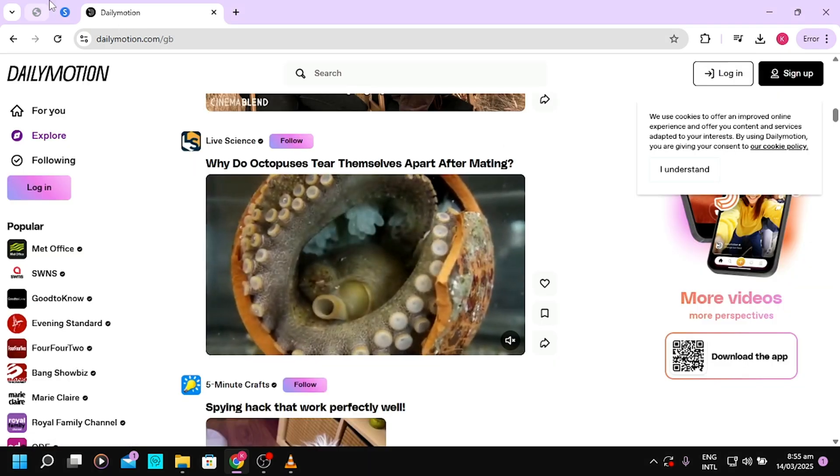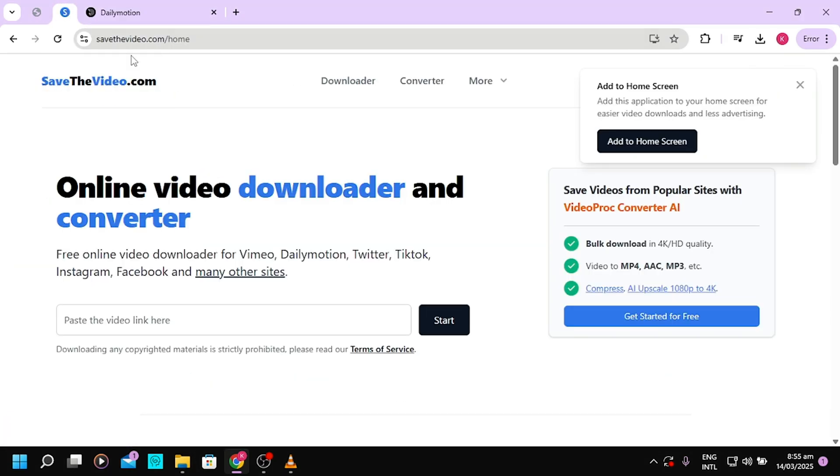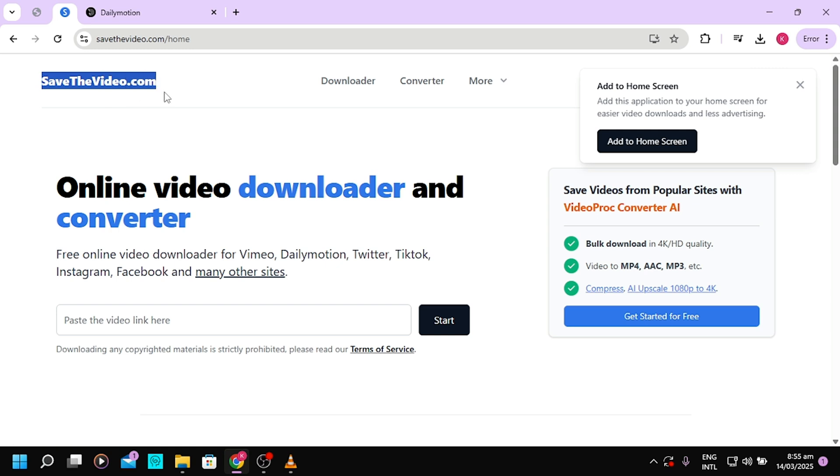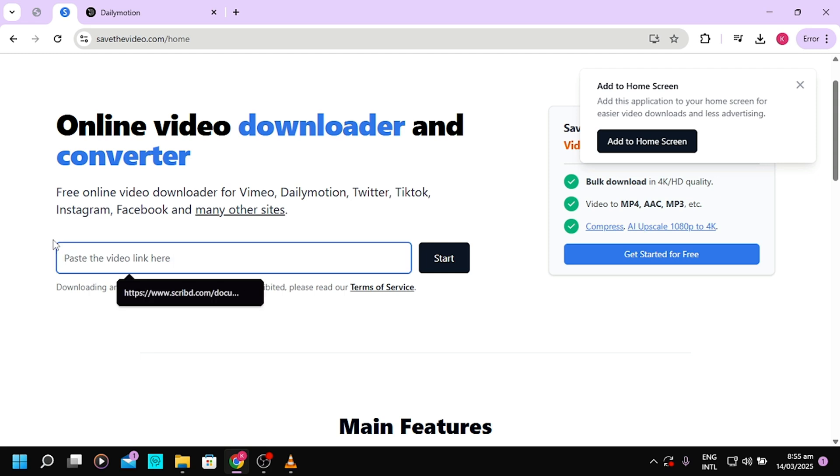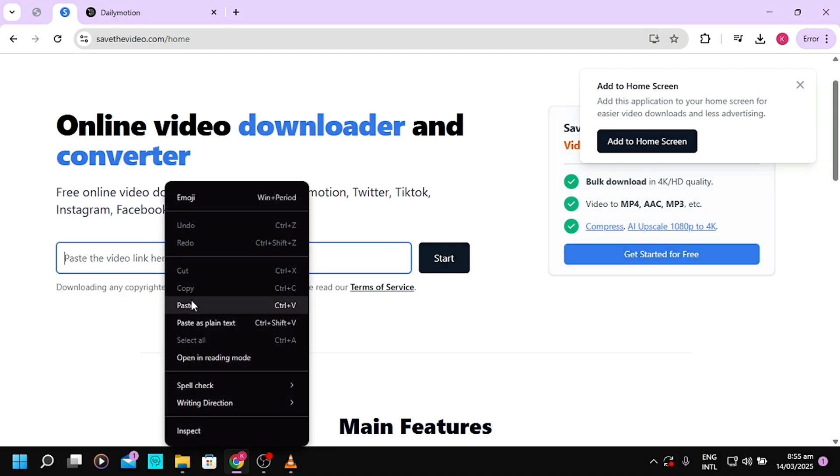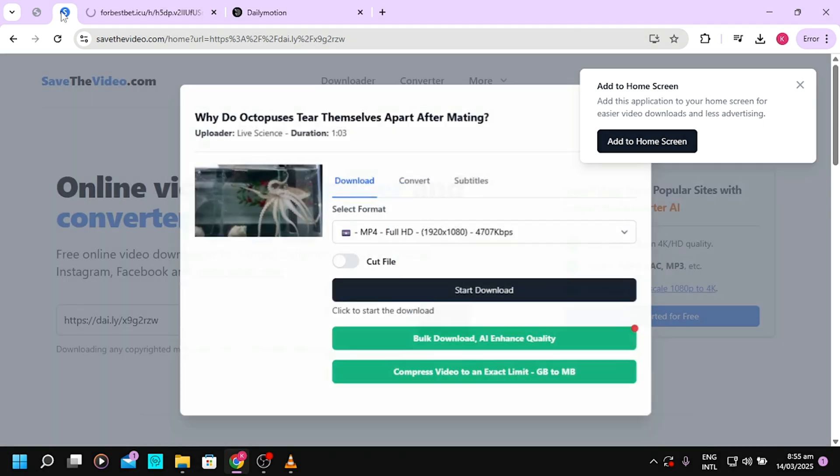Then head straight to this website: SaveTheVideo.com. Visit this website and you'll realize there's a field here for you to paste the link. Paste the video link in here and tap on Start.